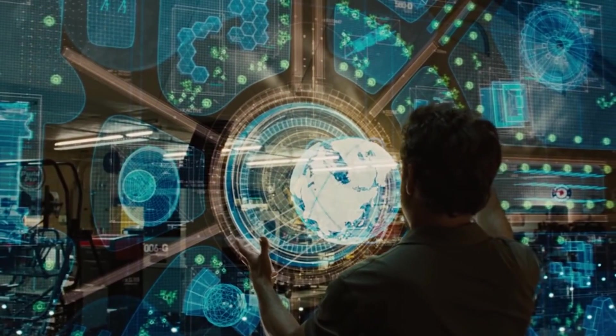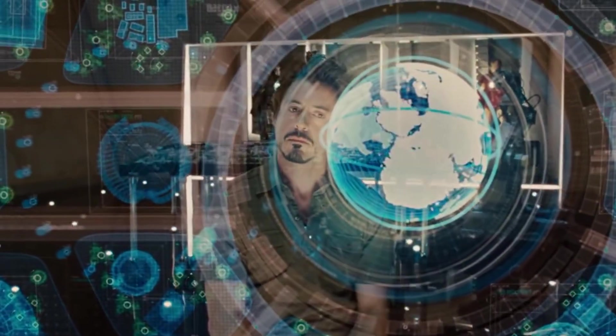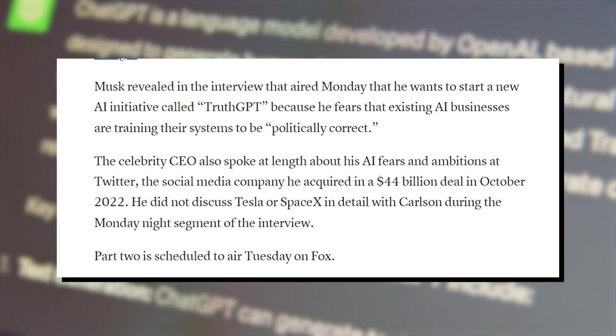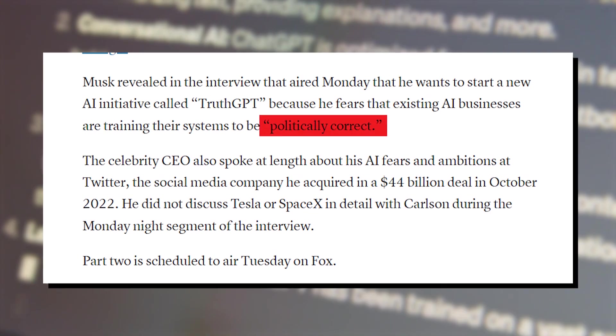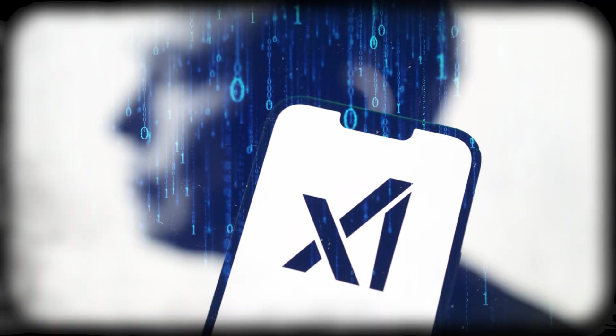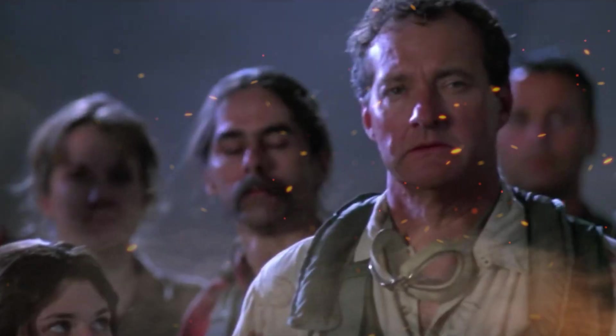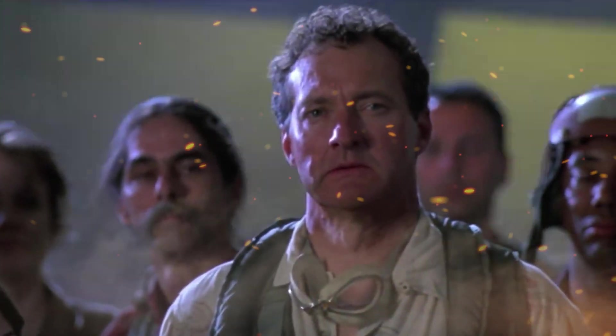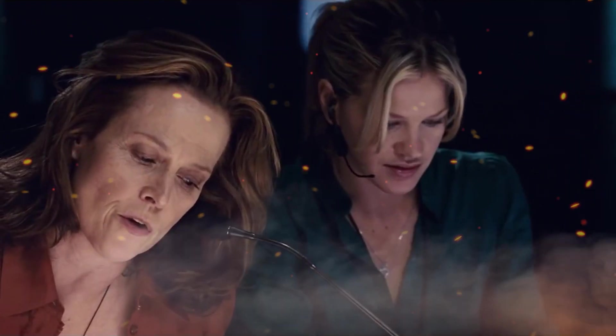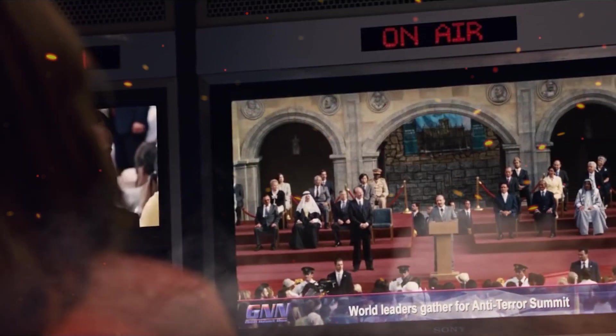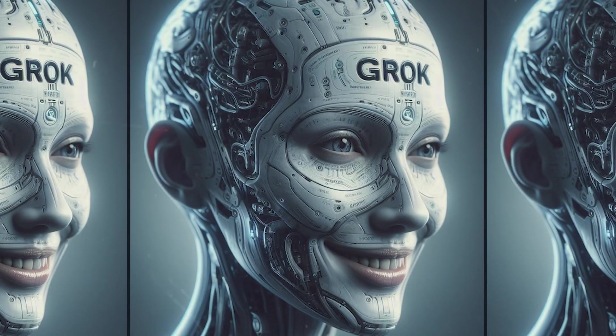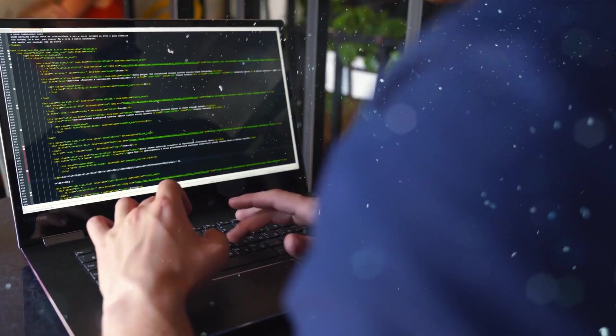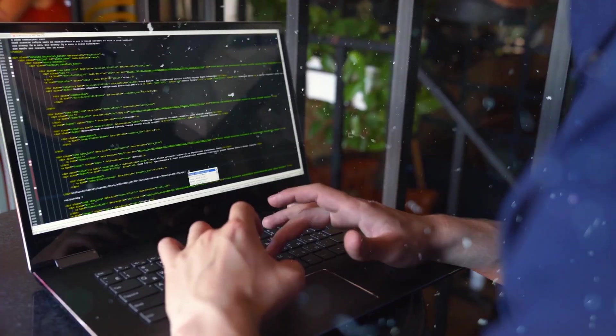XAI's stated mission is to develop artificial intelligence to advance our collective understanding of the universe. Musk has previously voiced concerns that today's AI development leans too much toward politically correct systems. XAI's mission is to create AI that is inclusive of people from diverse backgrounds and political viewpoints.